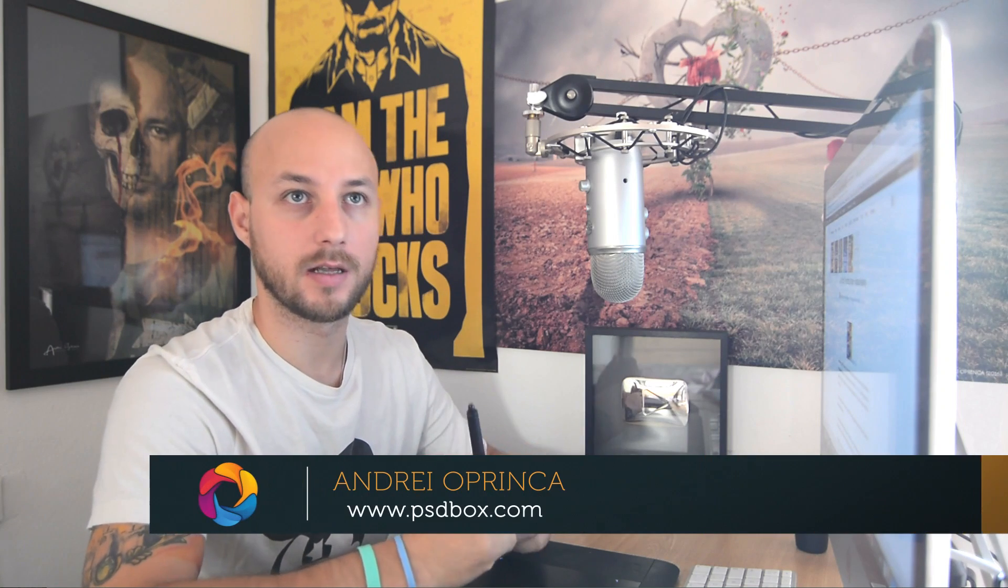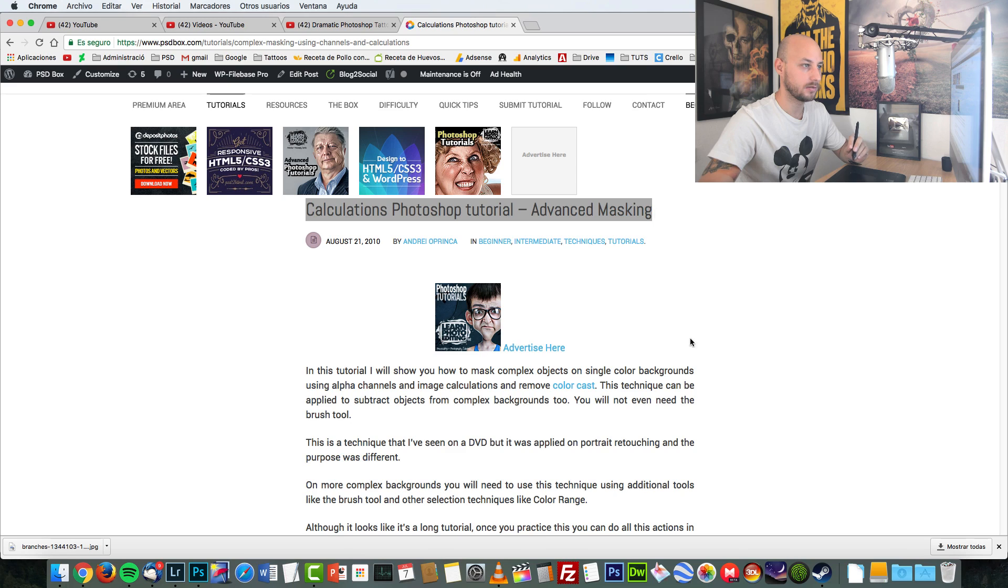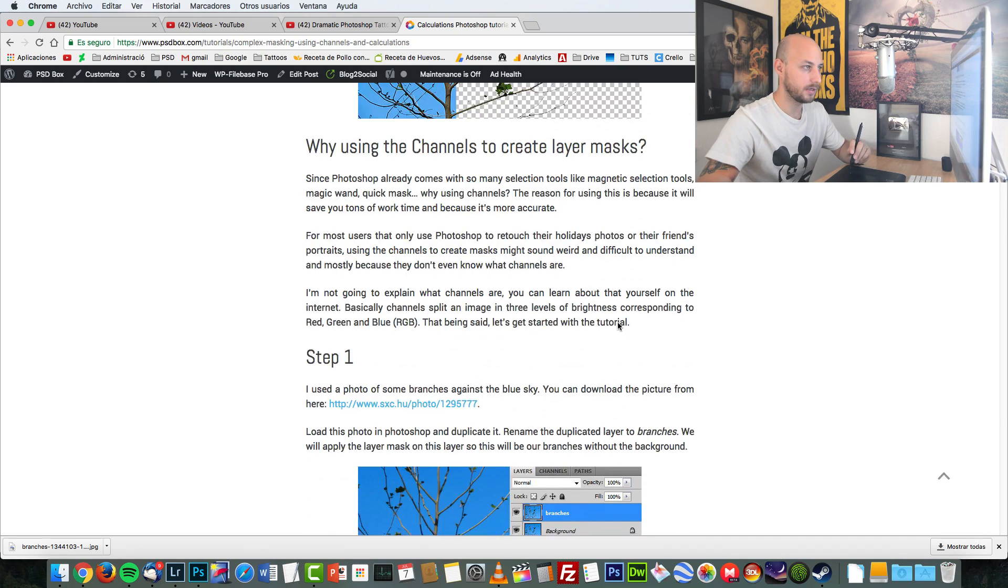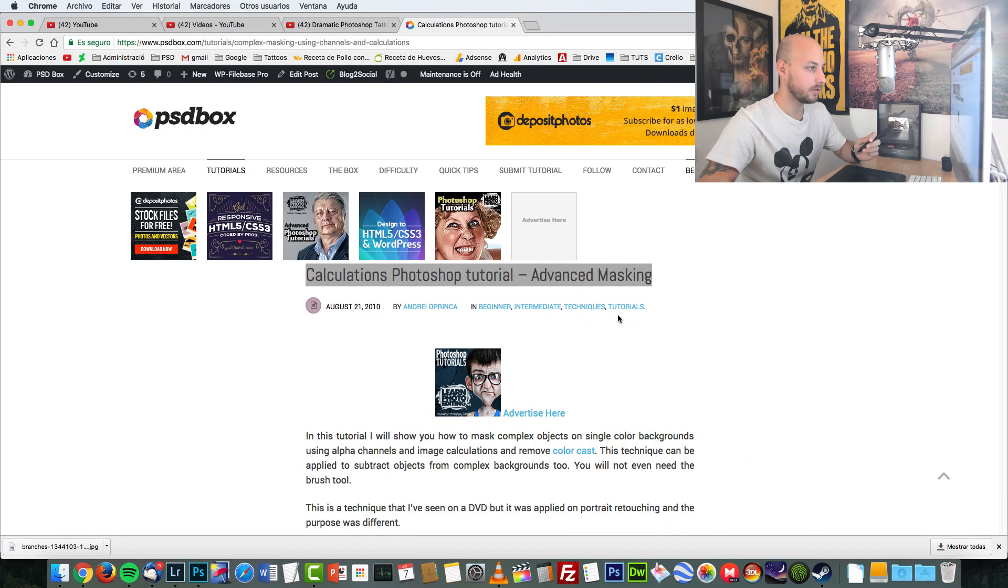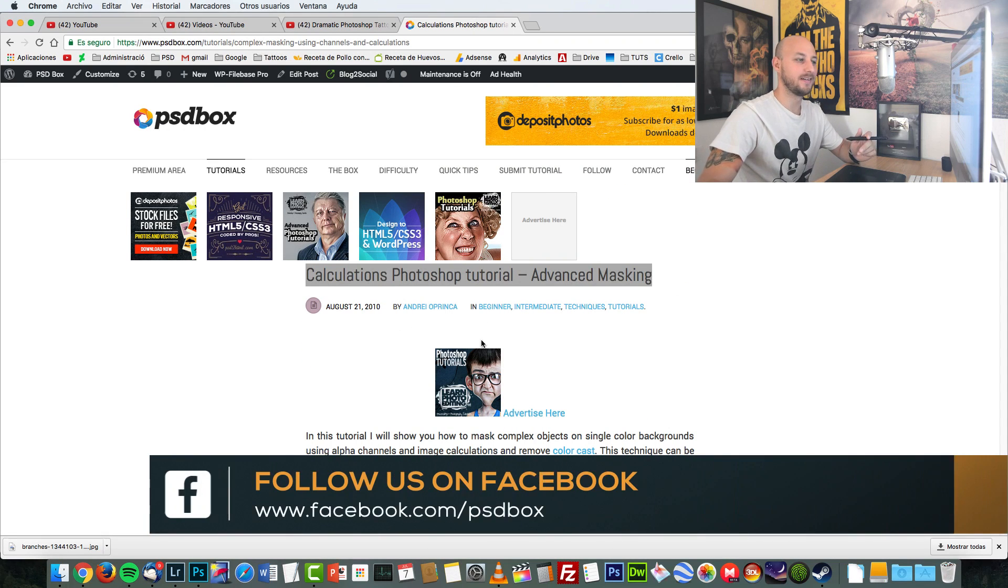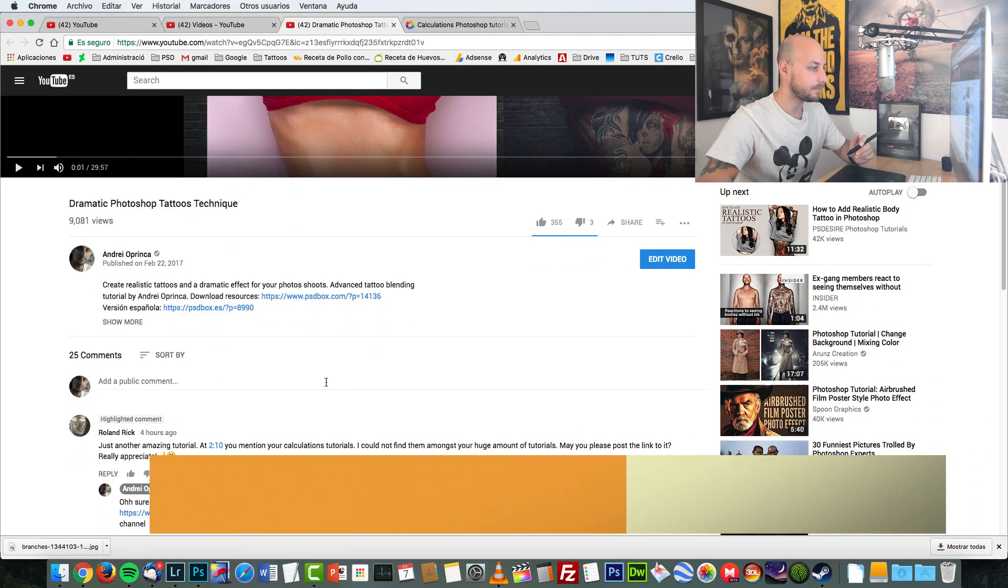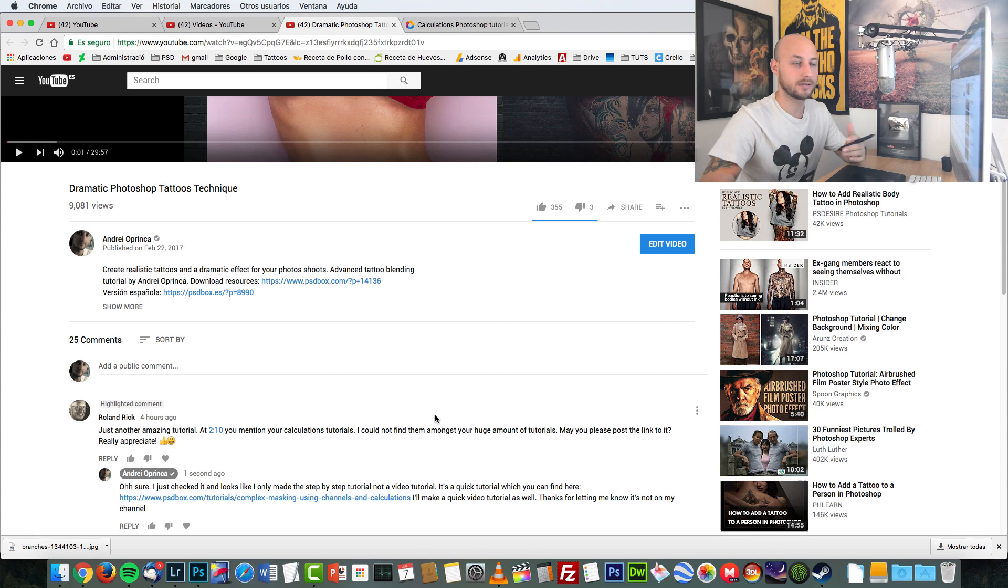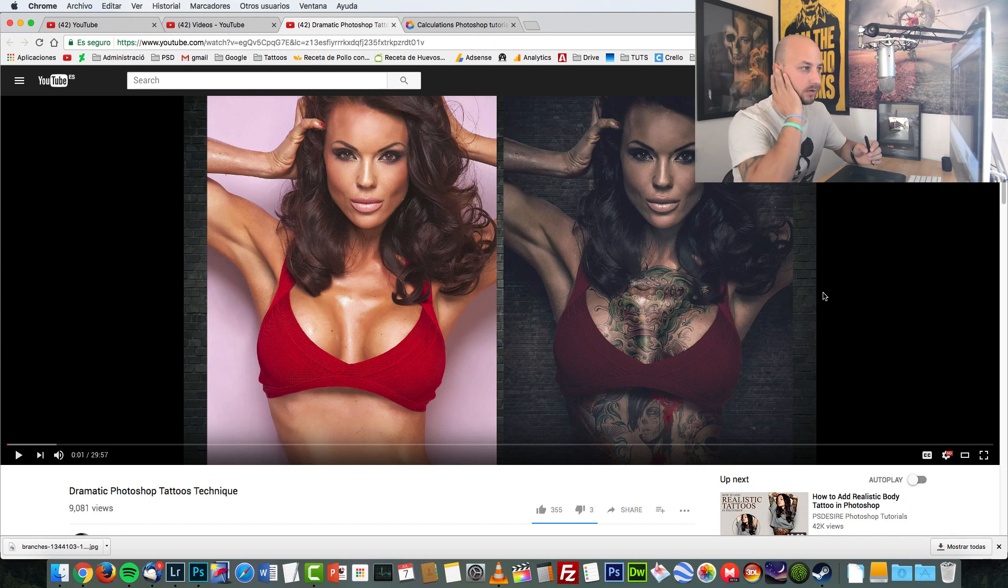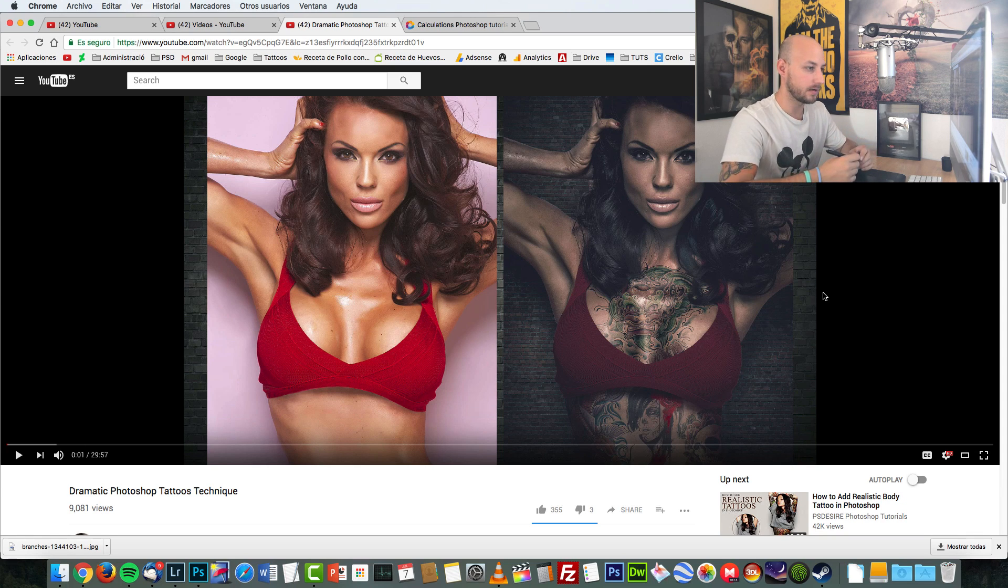I'm Andrej and today I'm going to talk about advanced selections and how to use calculations in Photoshop. I have this tutorial already on the website, called Calculations Advanced Masking. As you can see here on the screen, I had the text version published back in 2010. Today, Roland Rick mentioned that he couldn't find that tutorial on my YouTube channel. When I made this tutorial about how to add tattoos on the skin in a realistic manner, I think I mentioned calculations.